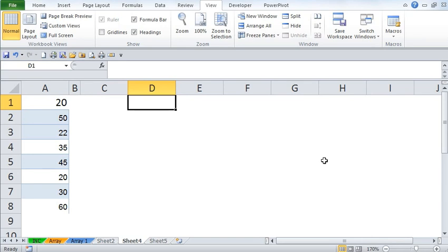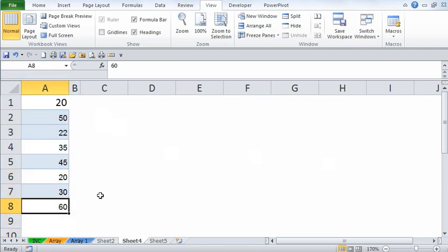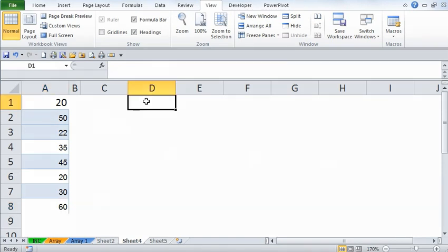Suppose you have a worksheet and would like to grab the latest and last value generated in a particular column, because that column is being updated on a daily basis. We need to use an array formula because there could be empty cells in that column. If there are no empty cells, it is not necessary to use an array formula. But if there are empty cells and you would like to grab the last updated value, you need an array formula.